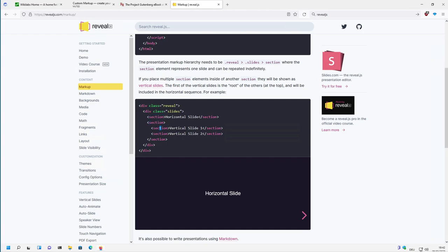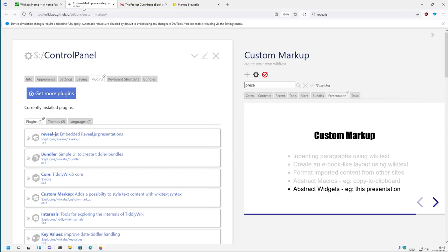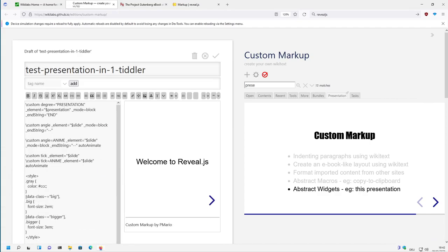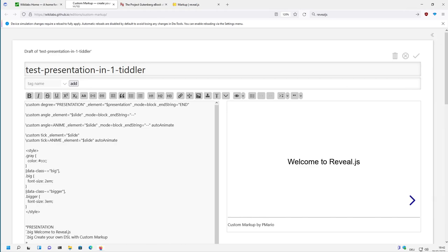And if the sections are nested, then you have automatically used vertical slides. That is basically the main structure, and with the custom markup plugin we try to recreate this structure.